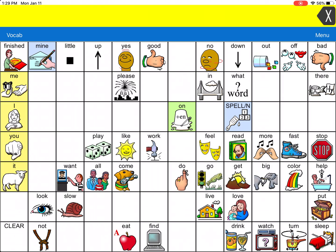If you have VocabBuilder on, you'll see that several icons do not have the ability to speak and they do not have the icons shown. This is to give your student less vocabulary to start, and more as you find that they're developing good skills with this vocabulary and are ready to advance to more vocabulary options.